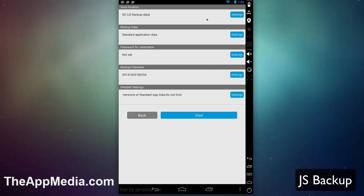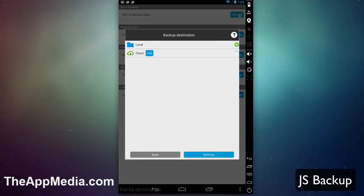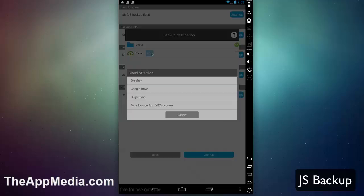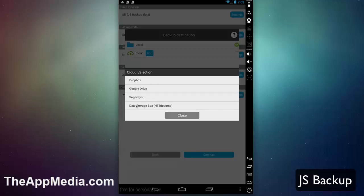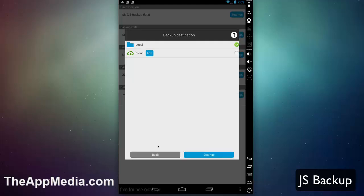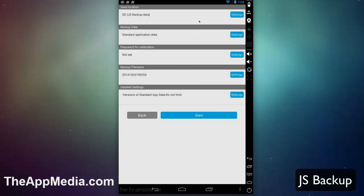Click on backup to access all the backup settings. In the first option you can set your save location. You can back it up locally to your device or to a cloud server like Dropbox, Google Drive, etc. You can set that depending on your preference.